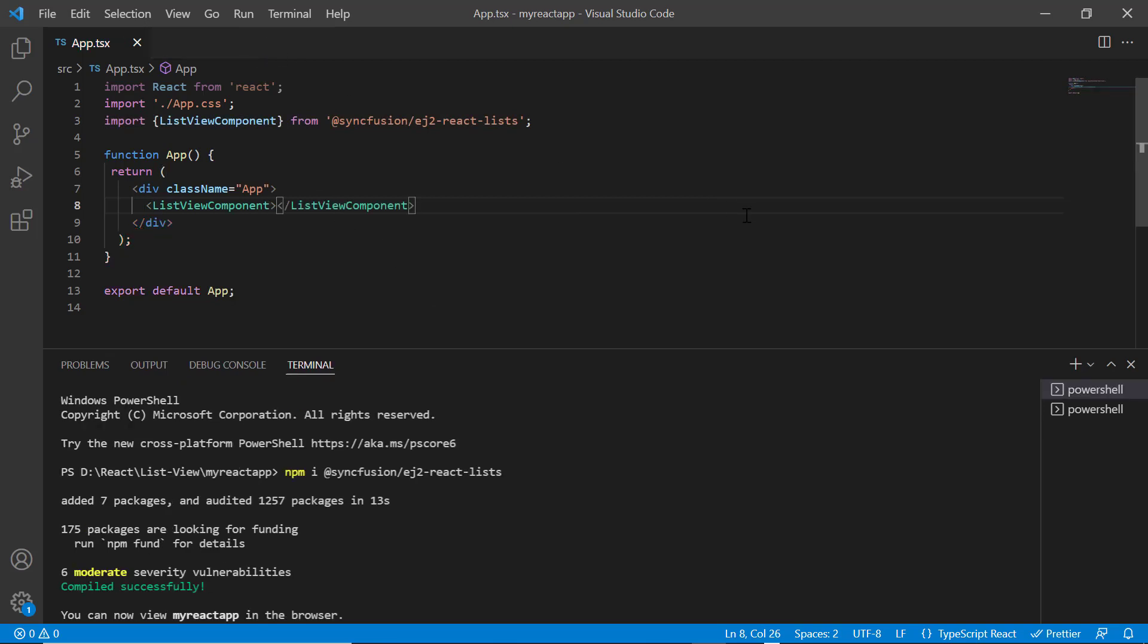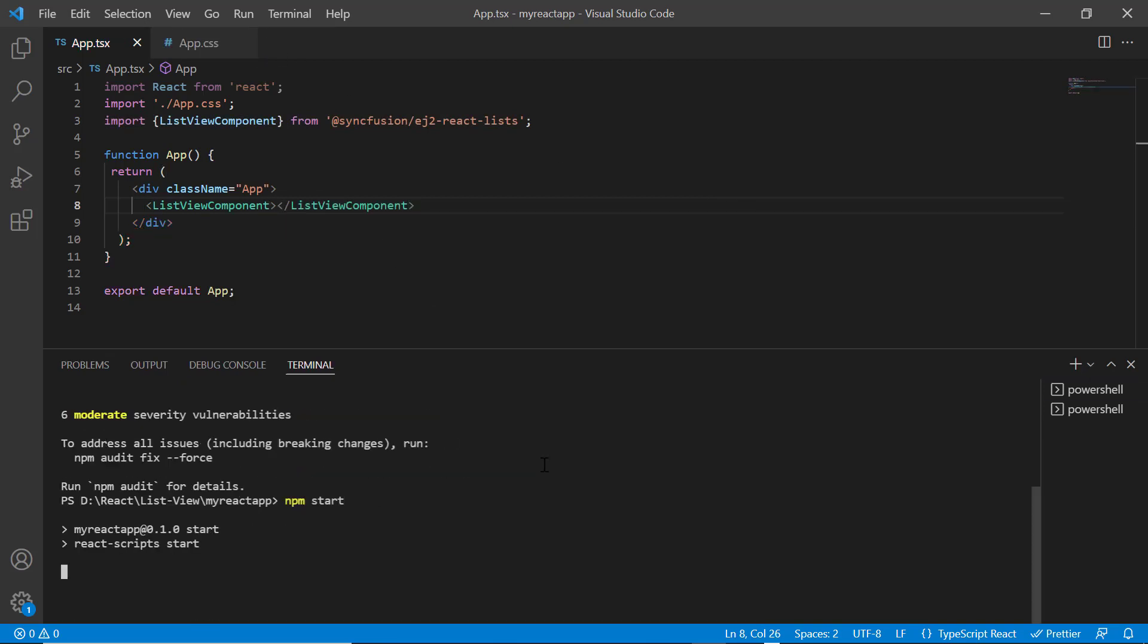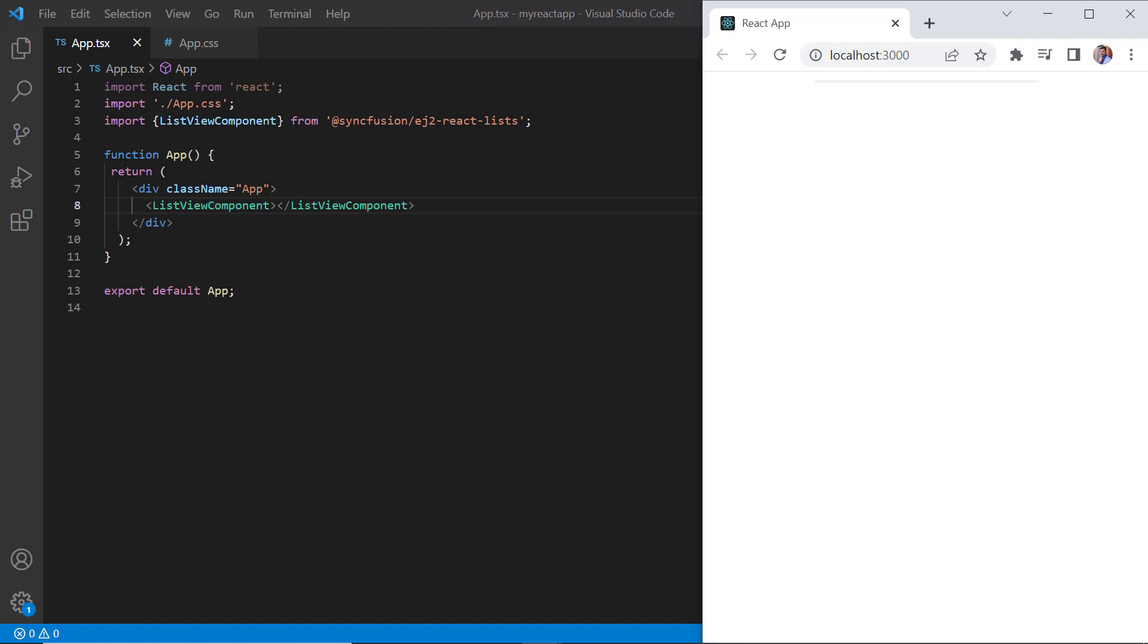Let me run this application. See, list view is rendered with no records.